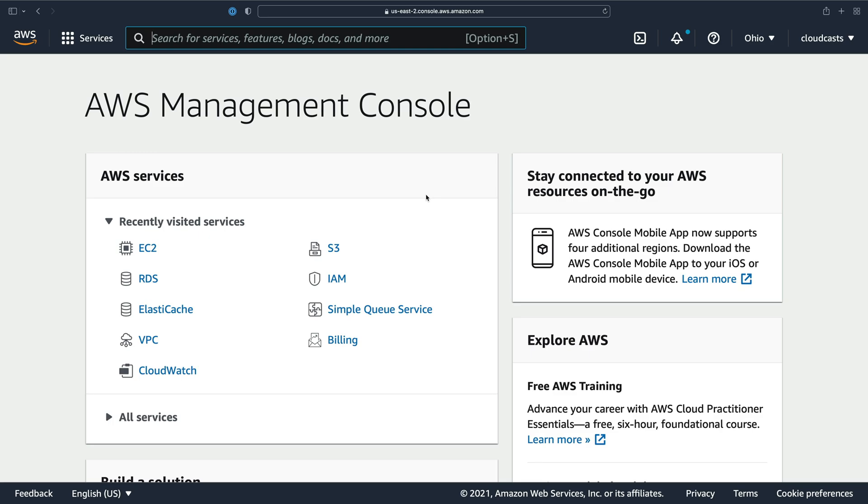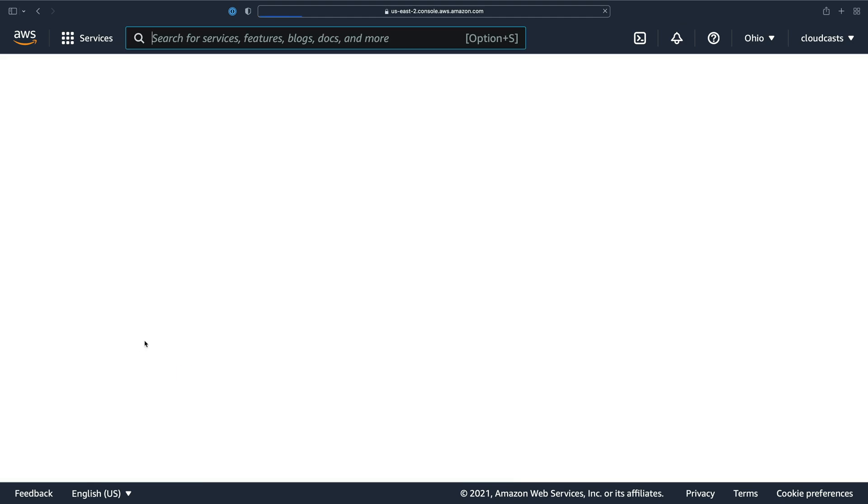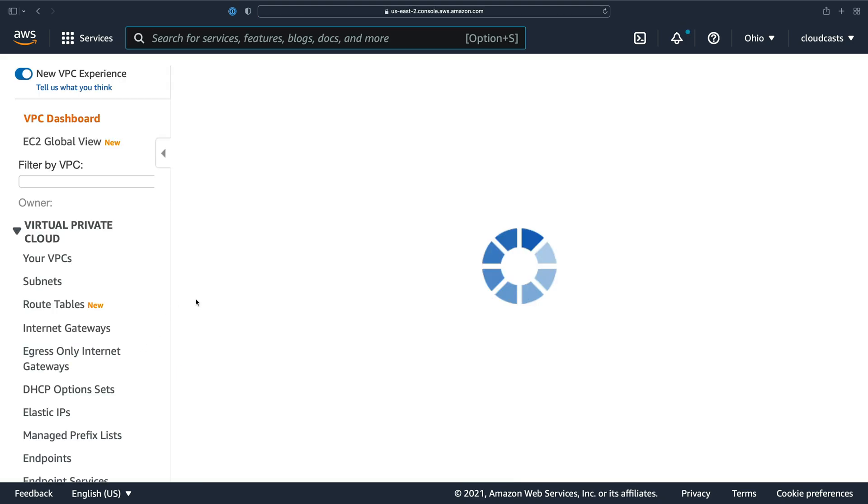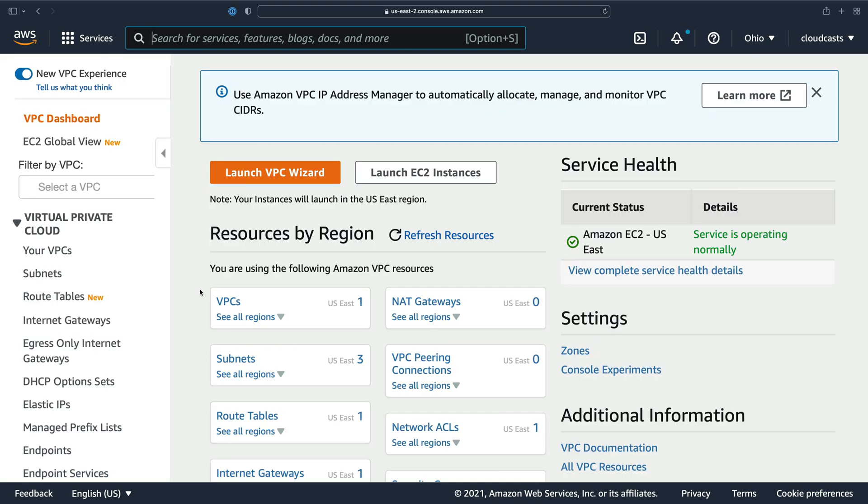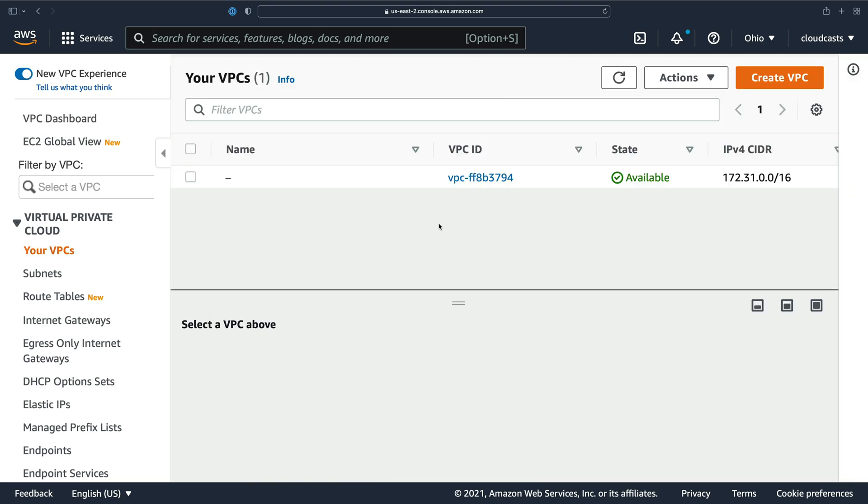I just need to make a quick note here about networks in AWS. AWS has a service called VPC, which is Virtual Private Cloud. Inside of here are private networks. There's more to it than that, but essentially private networks.